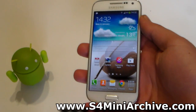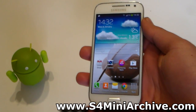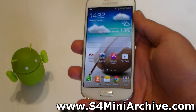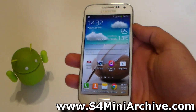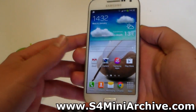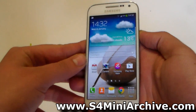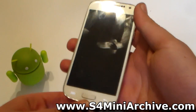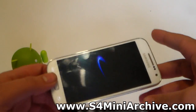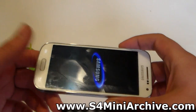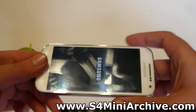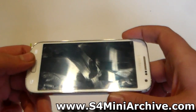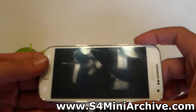Start off by downloading the ROM zip file and the GApps zip file onto your SD card. Then power off your phone and once it shuts off, hold the home button, the power, and the volume up at the same time to boot into recovery mode.